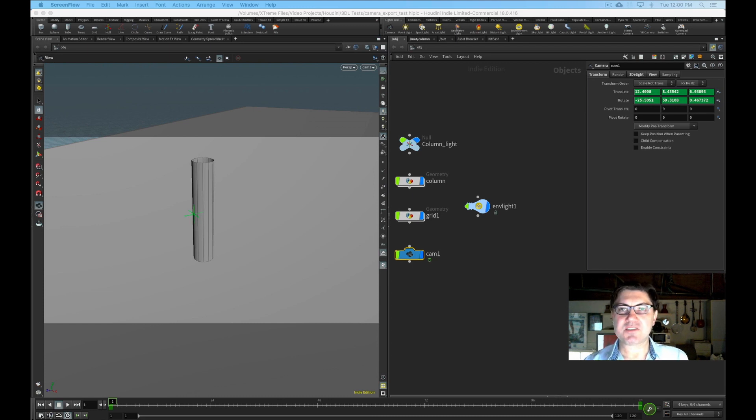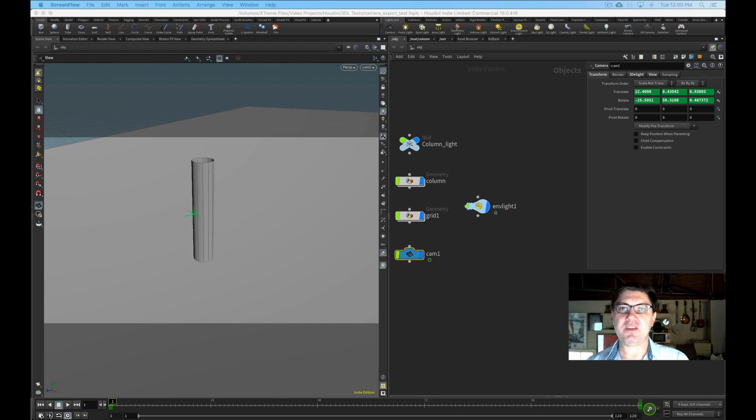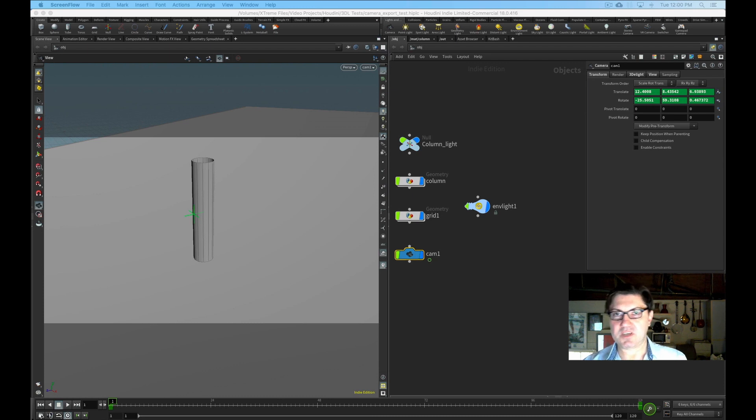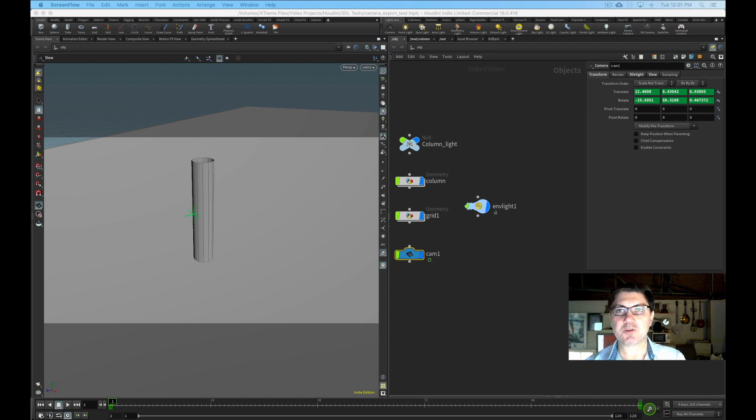So if you watched my last tutorial, I was showing you an alternate way that you can use to bring your camera moves and nulls and other positional data from Houdini into After Effects so you can add some additional cool little post-production effects.